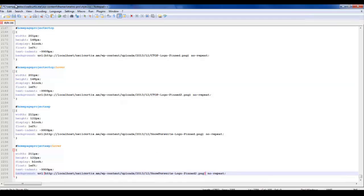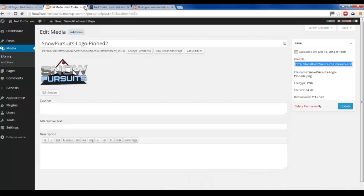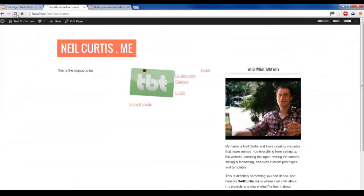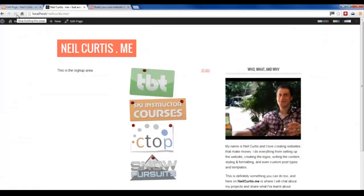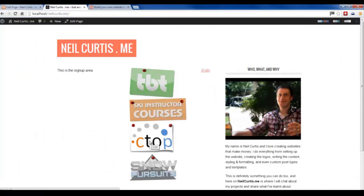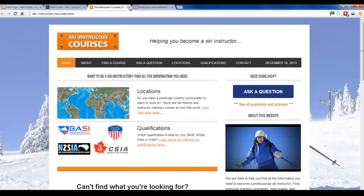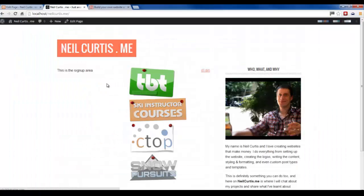And that's Snow Pursuits as the final one. We just save that and go over to the site - we can close that down now because we've finished with it. Just refresh. There you go - we've got all four logos looking nice. When you hover over them they change colour and pop out just like they should. If you click them they go all the way over to the site. These sites I'm clicking and showing you now, I've developed them all, and over the course of the next few weeks and months I'm going to show you exactly how I've created all of these sites.